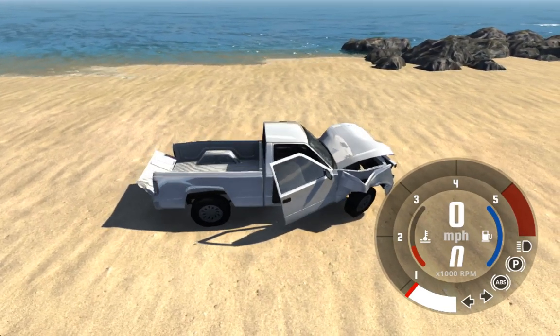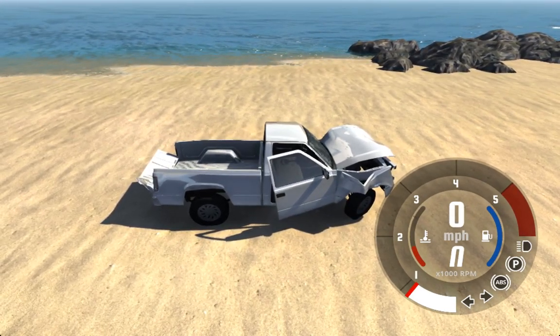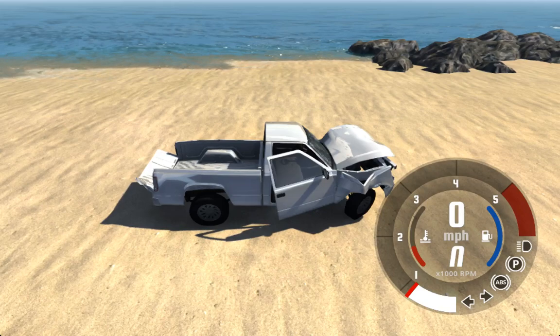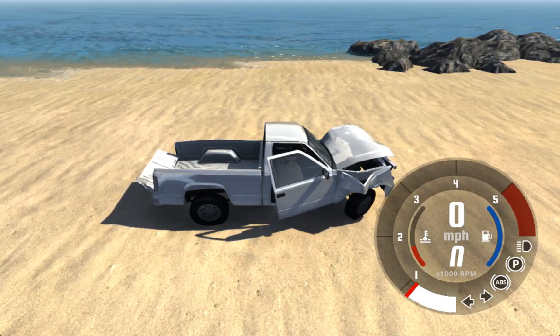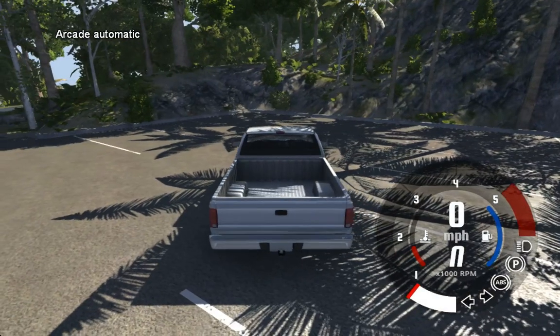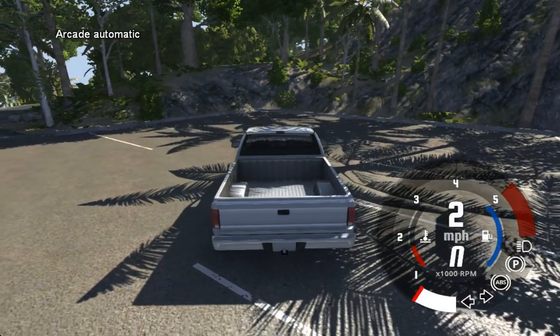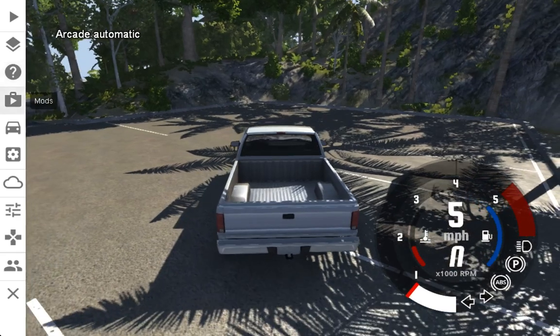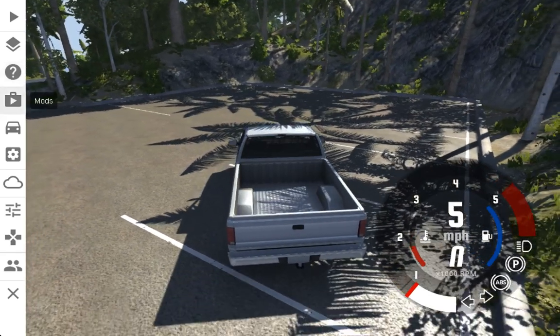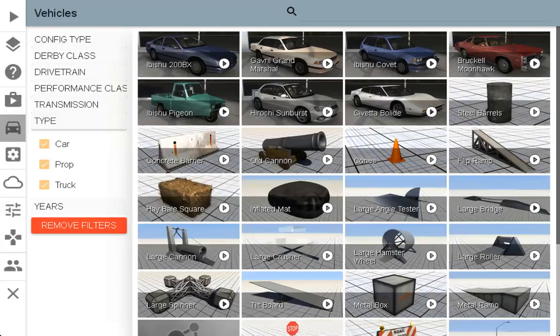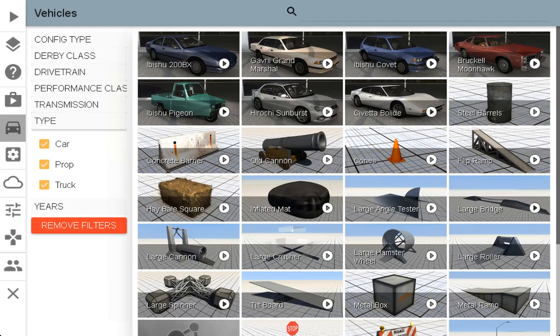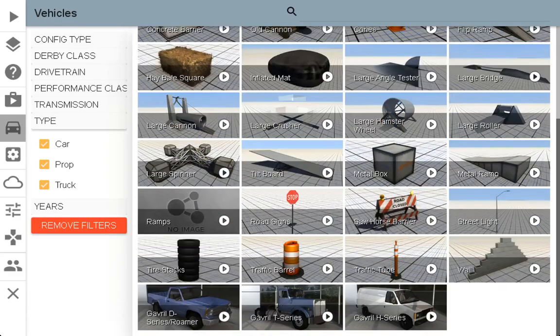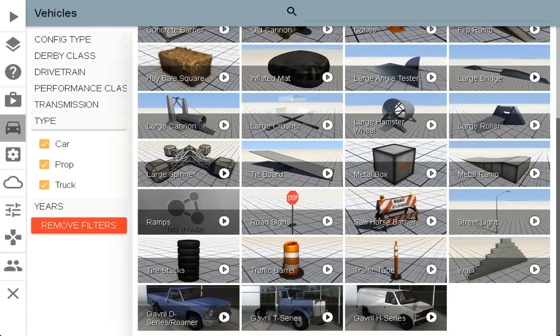So the way I got this to work was following multiple steps from different sites. The first thing I did was grab a program called Crossover. I should have put some mods in just for the heck of it. Let me see what vehicles did this come with. The 200BX, the Grand Marshal, the COVID, the Moonhawk, the Bulleye, the Sunburst, the Pigeon, and then some of the other stuff. We also have the Roamer, the D-Series and Roamer which used to be lumped together, then we have the T-Series and the H-Series.